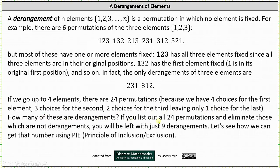If we list out all 24 permutations and eliminate those which are not derangements, we are left with just nine derangements. But let's see how we can get that number nine using the principle of inclusion-exclusion.